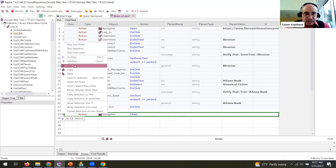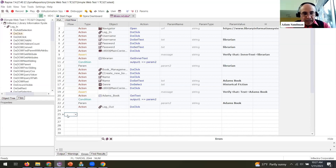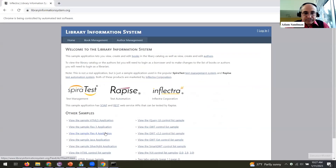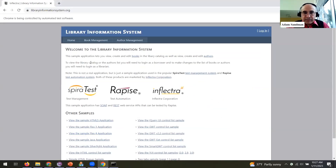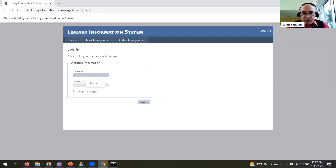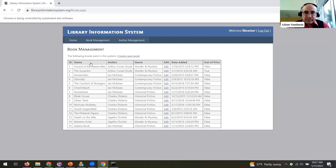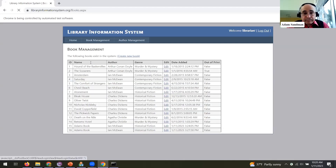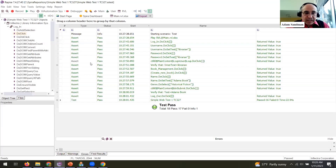Before we go any further, let's play that test to make sure it works. I'll hit the play button and it should launch Chrome and do the playback — and that worked. You can also get screenshot capture, which I'll show when we do the Spira integration part. That's how easy it is to record a simple script and play it back.